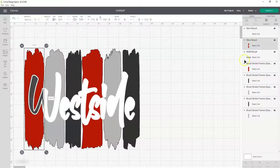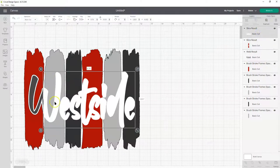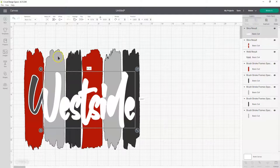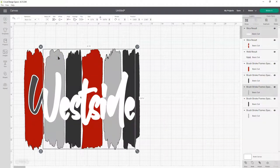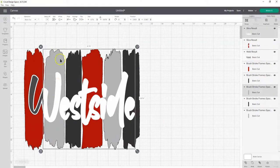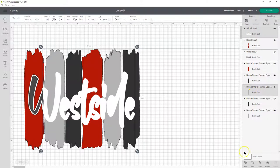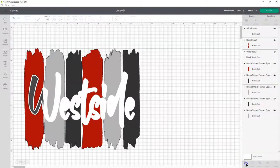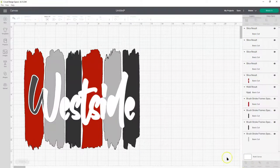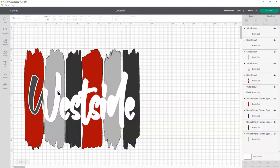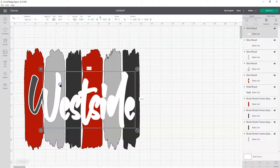So now we're going to select that white, which is the whole outline again. Hold down shift and click the gray paint stroke. So those two things are selected. You can tell which ones are selected over here on the layers panel. And then we're going to click slice.